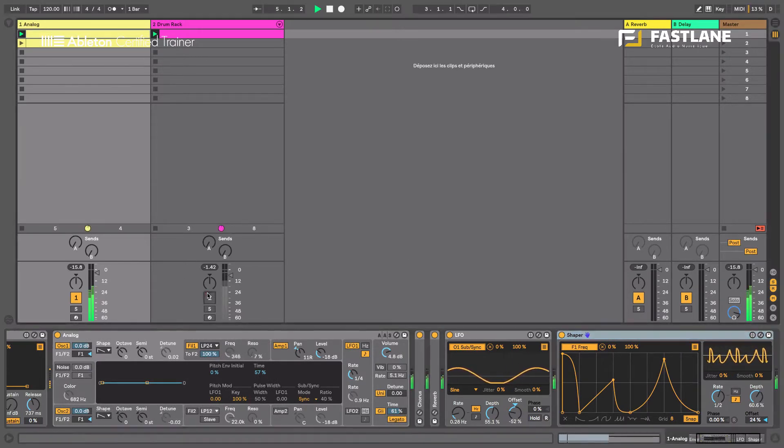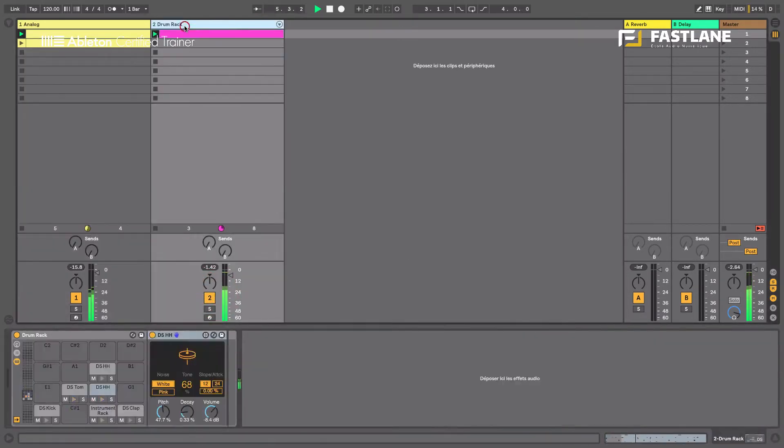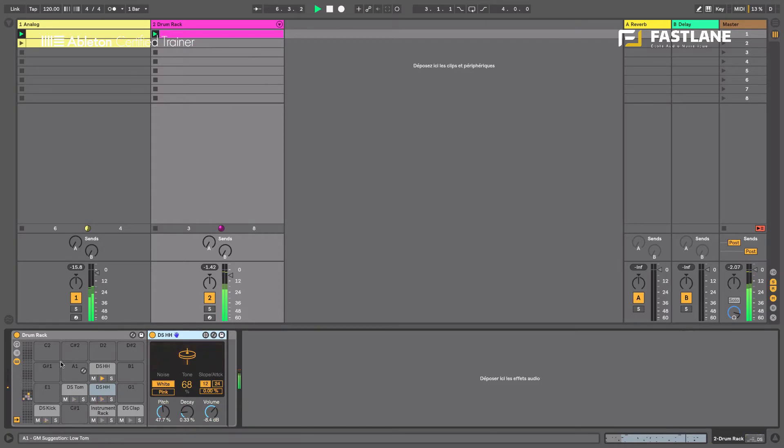Now we also created a drum beat using the drum synths from Max4Live and we're going to add even more movement to these sounds using Expression Control.